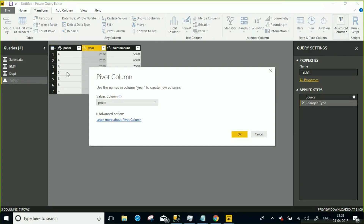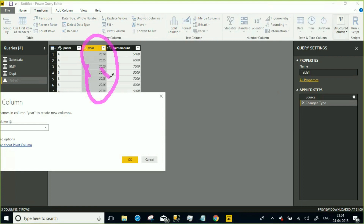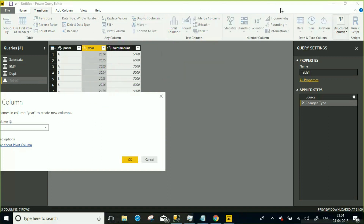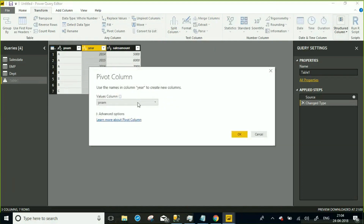Pivoting means the distinct values of that column will be taken and those values become new column names for the table. Whenever those new columns are generated, you need to specify what values to populate them with. When you select Pivot Column, it asks from where you need to take the values — you can take the values from the Sales Amount column.